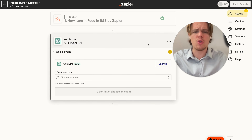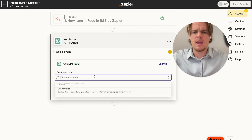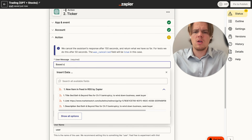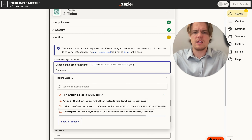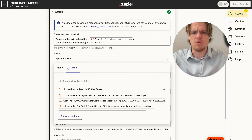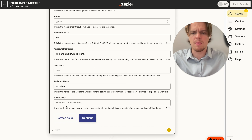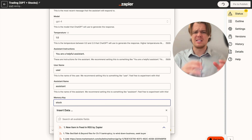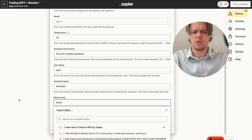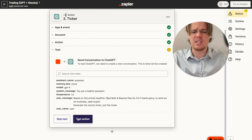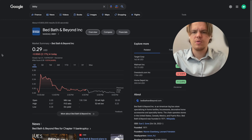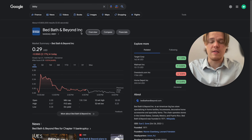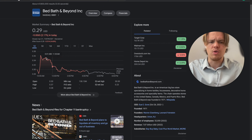First, we'll rename this block 'For Ticker' and use conversation continue. The prompt says: 'Based on this article headline: [title], generate the stock's ticker - just the ticker, no extra information.' We'll set the model to GPT-4 and use a memory key called 'stock' so it retains context. The result came back as BBBY - which is accurate for Bed Bath & Beyond, and the stock is clearly taking a beating.